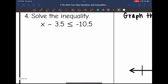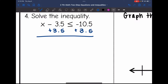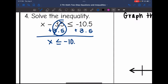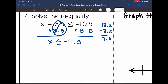Number 4: x minus 3.5 is less than or equal to negative 10.5. I'm going to add 3.5 to both sides. That zeros out, and I bring down the less than or equal to symbol. I need to do negative 10.5 plus 3.5. These are different signs, so I keep the sign of the larger absolute value, which is negative, and subtract: 10.5 minus 3.5 is 7. So x is less than or equal to negative 7.